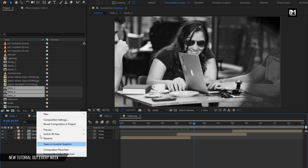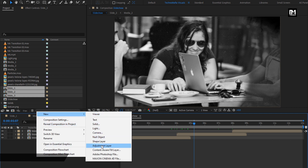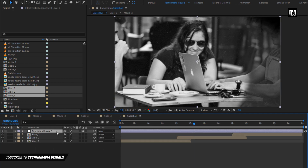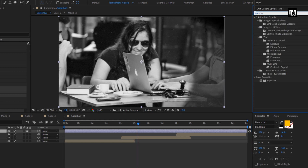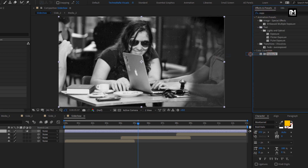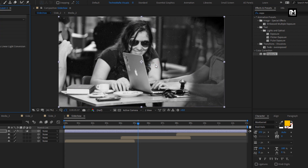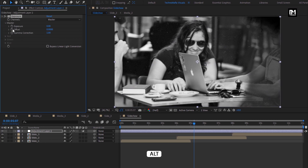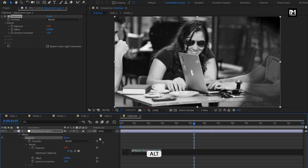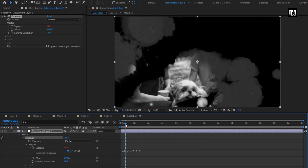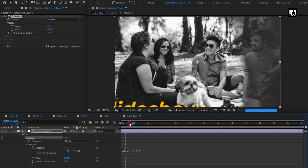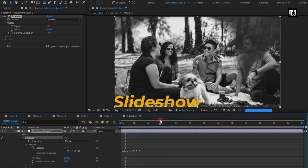Now let's create a new adjustment layer. For this adjustment layer, in Effects and Presets, search for Exposure. Add it to the adjustment layer. For Exposure, while pressing the ALT key, click on the stopwatch of Exposure. Now enter an expression: Wiggle 5, 0.3. Perfect.